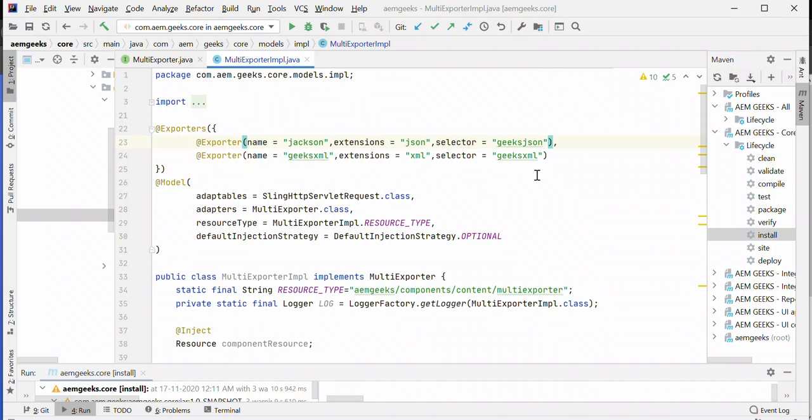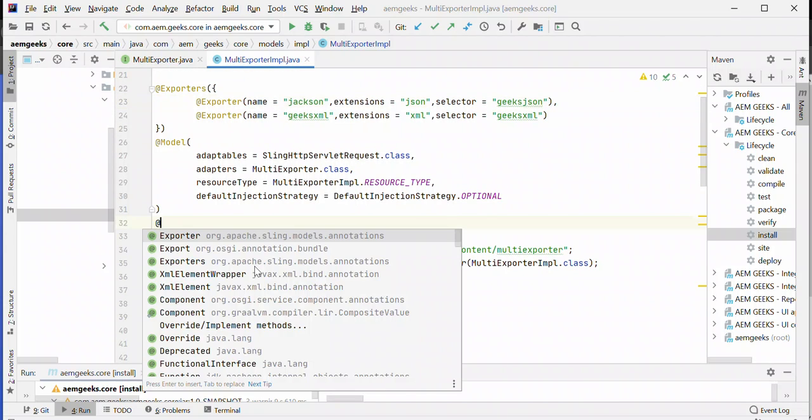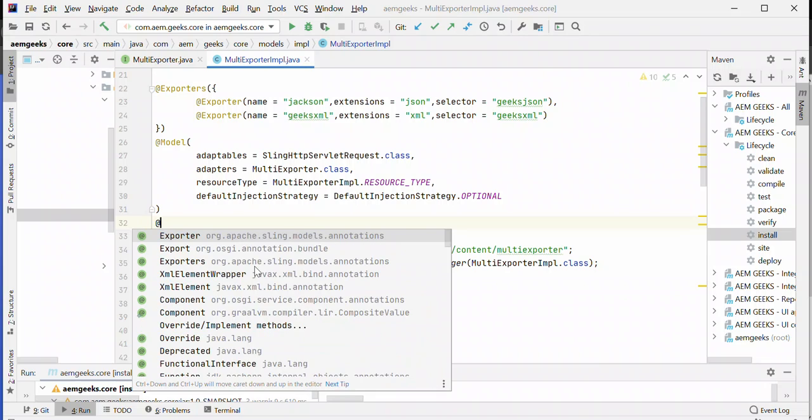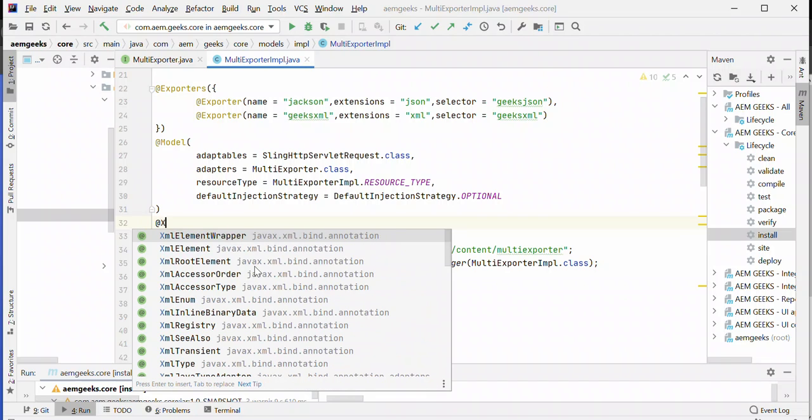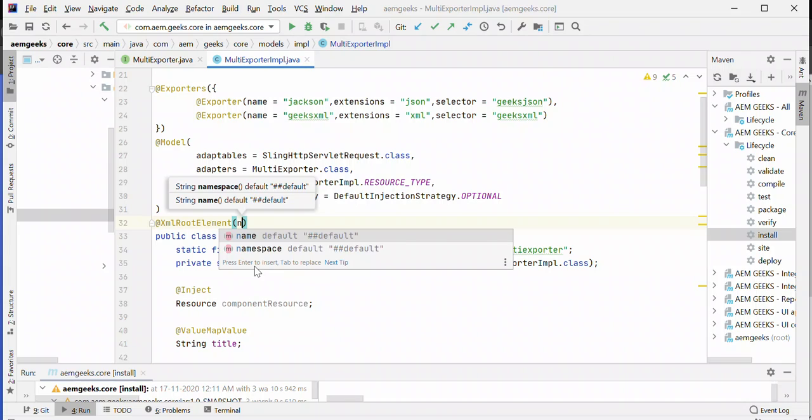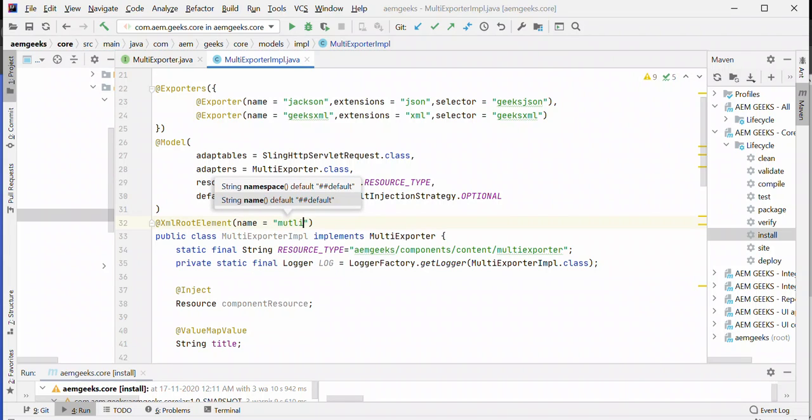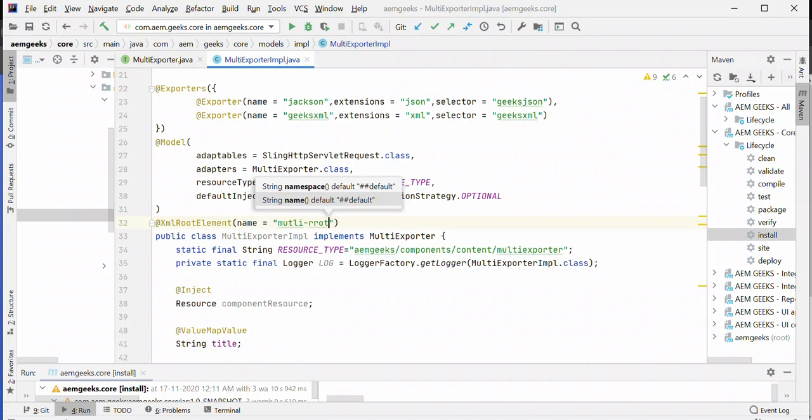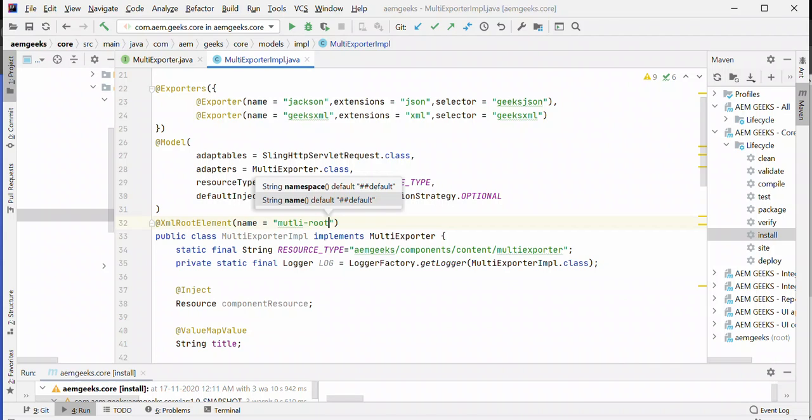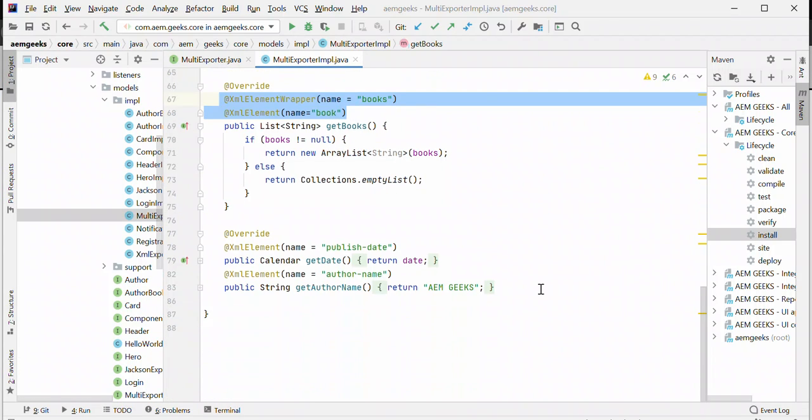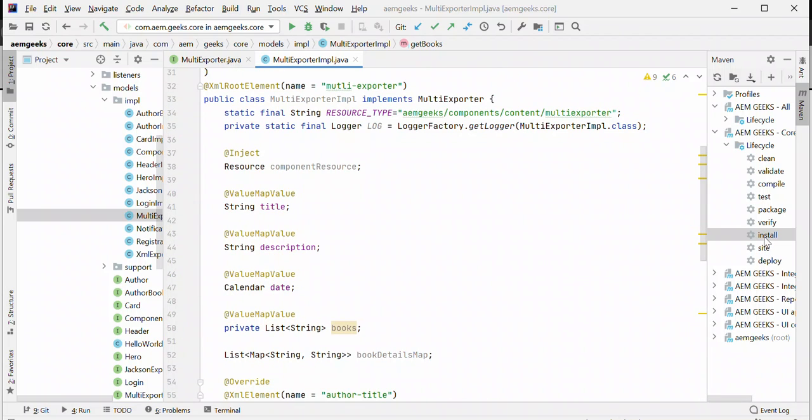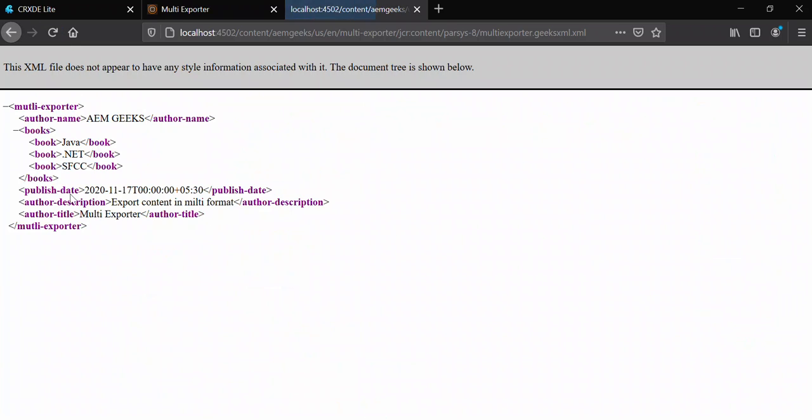You have to add annotations separately for both exporters. For XML exporter, you have to add the root element annotation, and the name—I can give it multi-root. Let me add some other annotations as well. I have added XML annotations for all the methods, and after you deploy and reload, the whole content is exported.